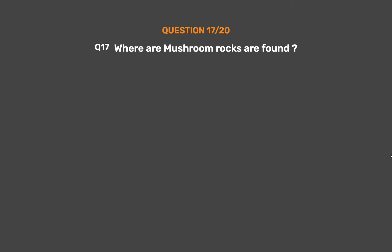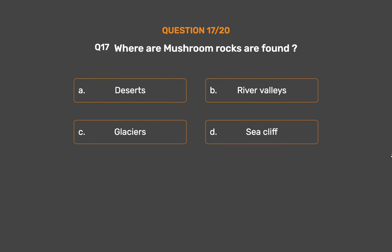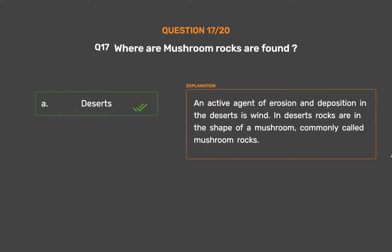Question No. 17: Where are mushroom rocks found? Option A: Deserts. Option B: River valleys. Option C: Glaciers. Option D: Sea cliff. The correct answer is Option A: Deserts. Wind is an active agent of erosion and deposition in the deserts. In deserts, rocks are in the shape of a mushroom, commonly called mushroom rocks.